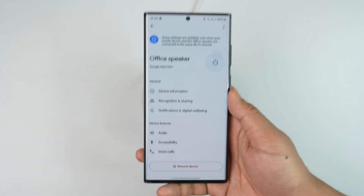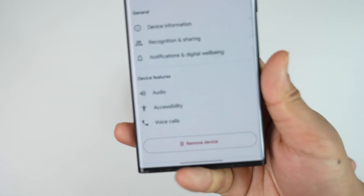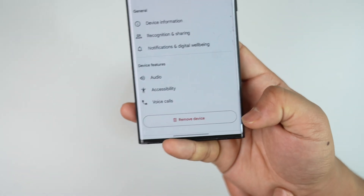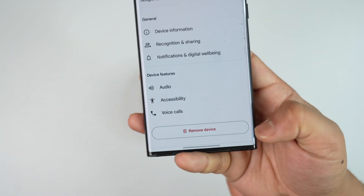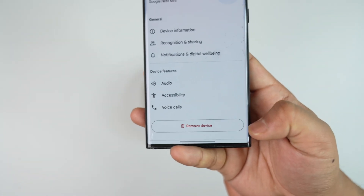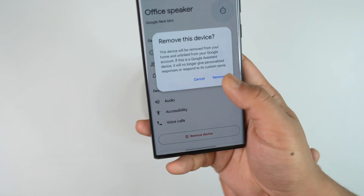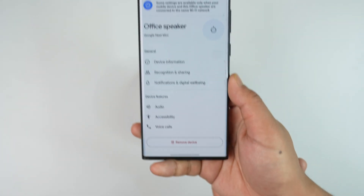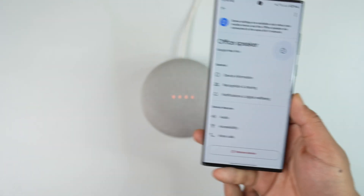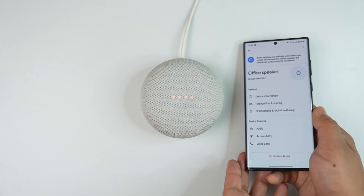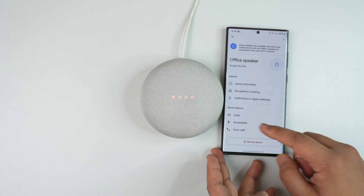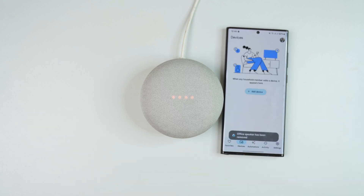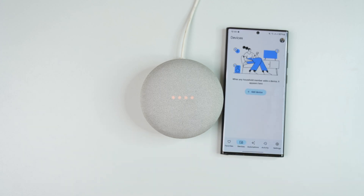When you go to the settings icon, you'll land on this page. Scroll down to the bottom and you can see the option that says Remove Device. Tap on Remove Device, confirm it, and tap on Remove.